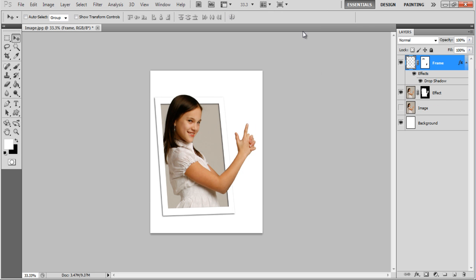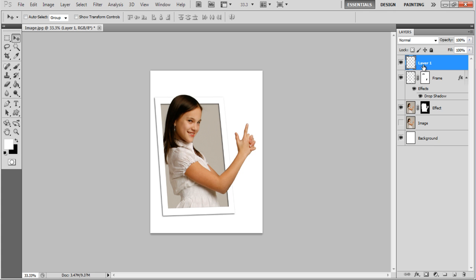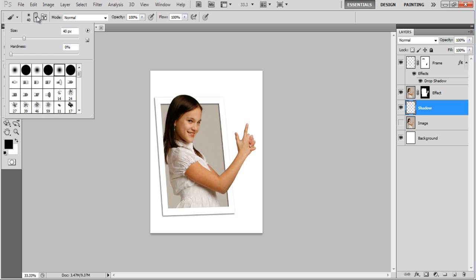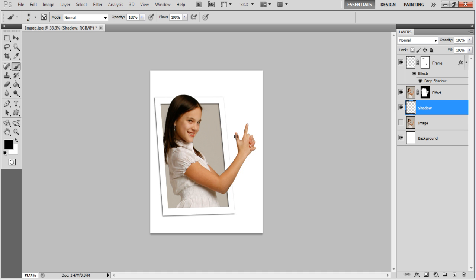Now add a new layer, change its name to Shadow and move it below the Effect layer. Select the Brush tool from the menu, choose a soft brush and paint over the edges.